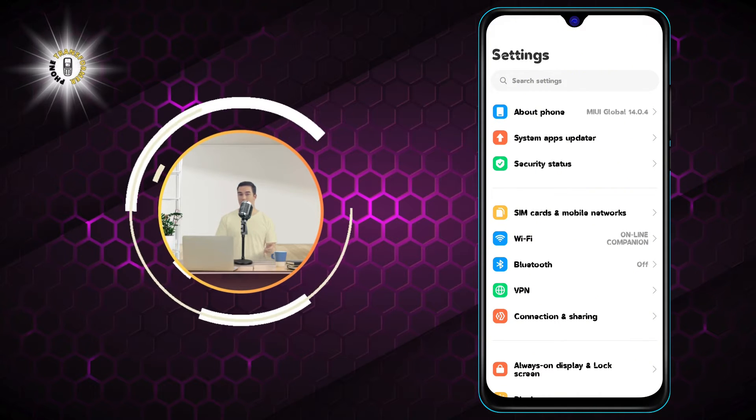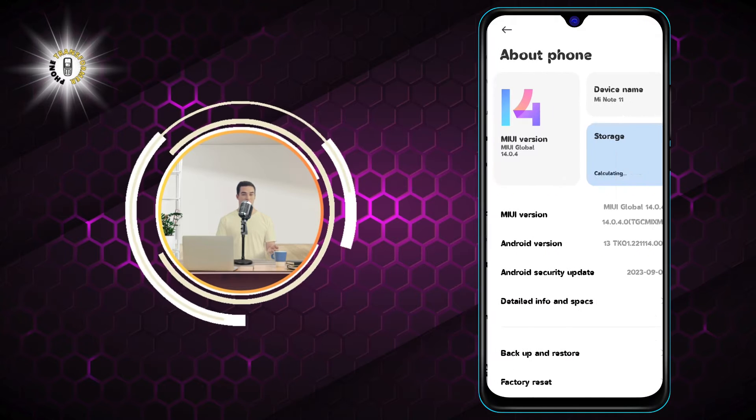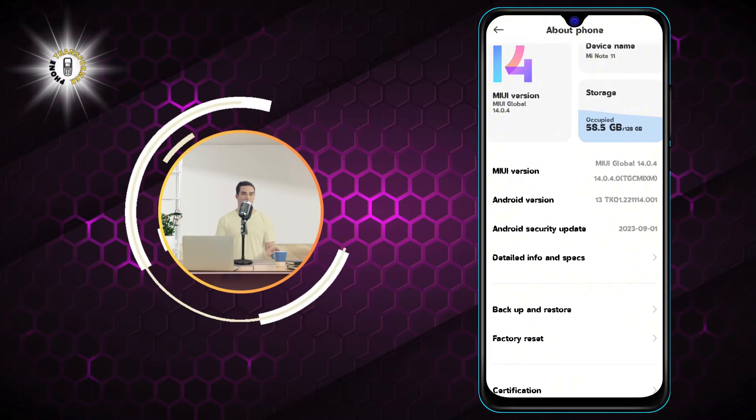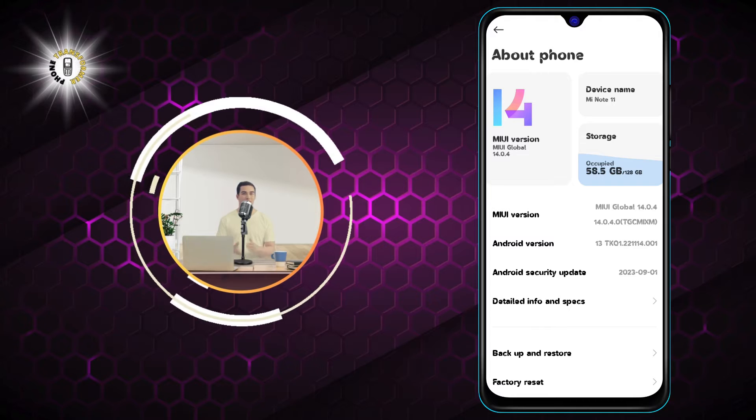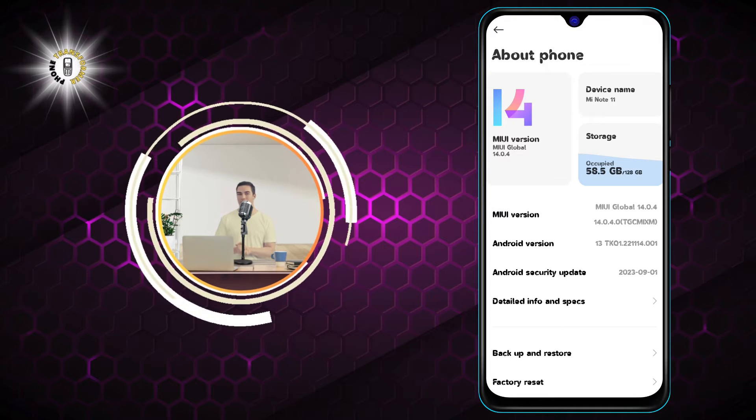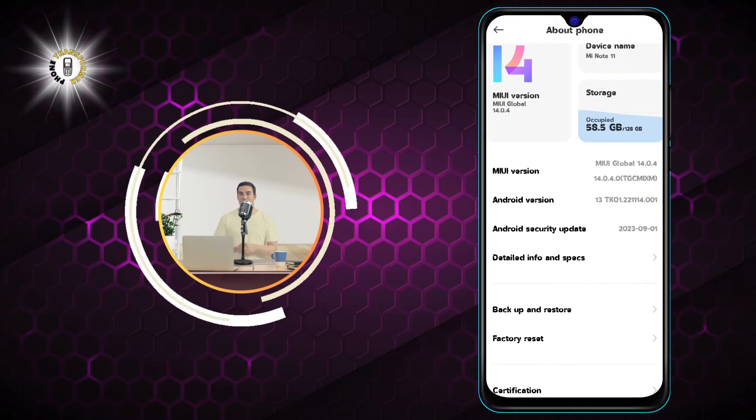Step 2: Tap on About Phone. This will show you some basic information about your phone, such as the model, software version, and battery level.